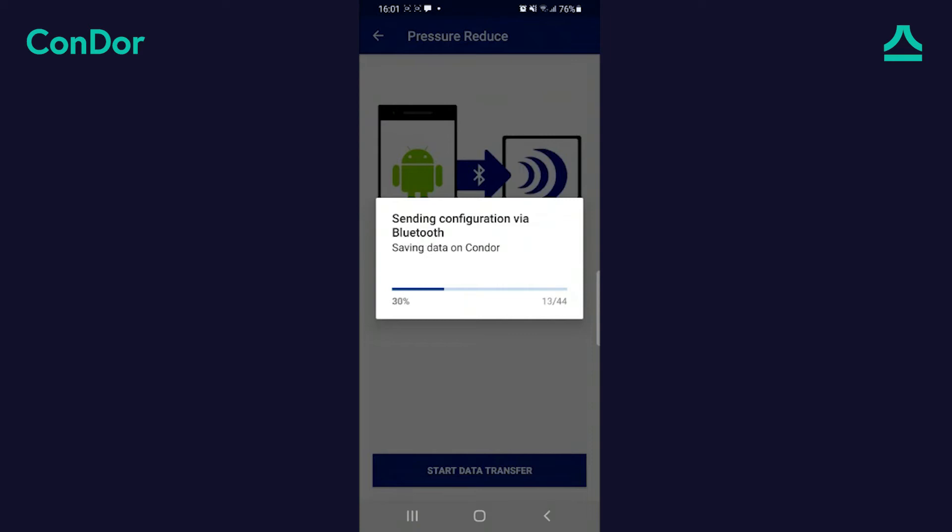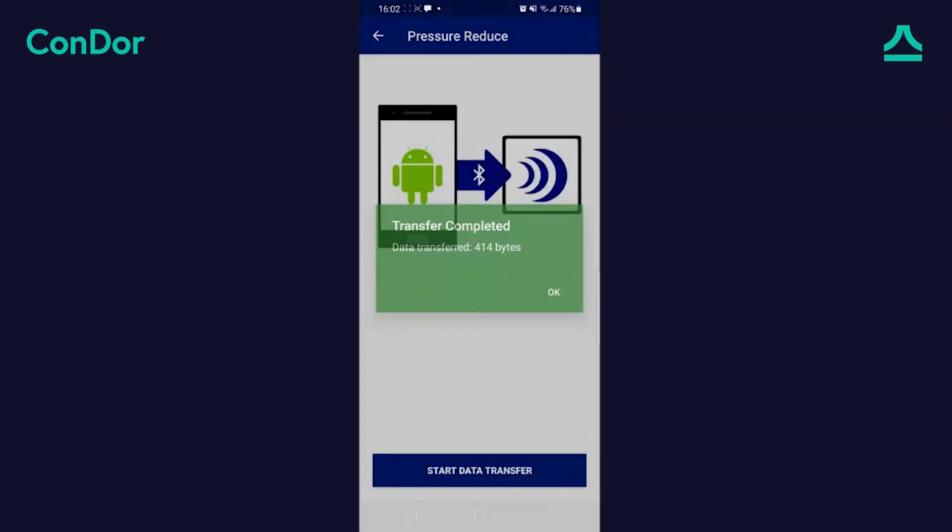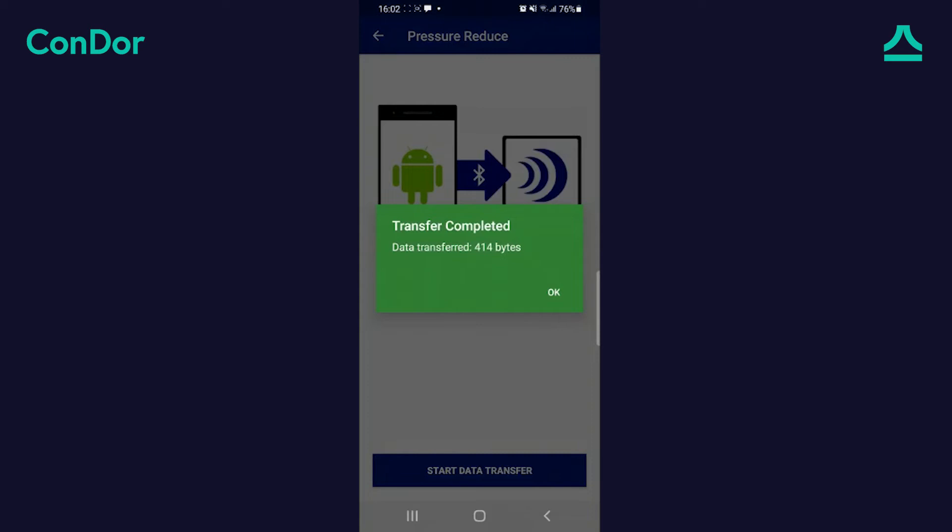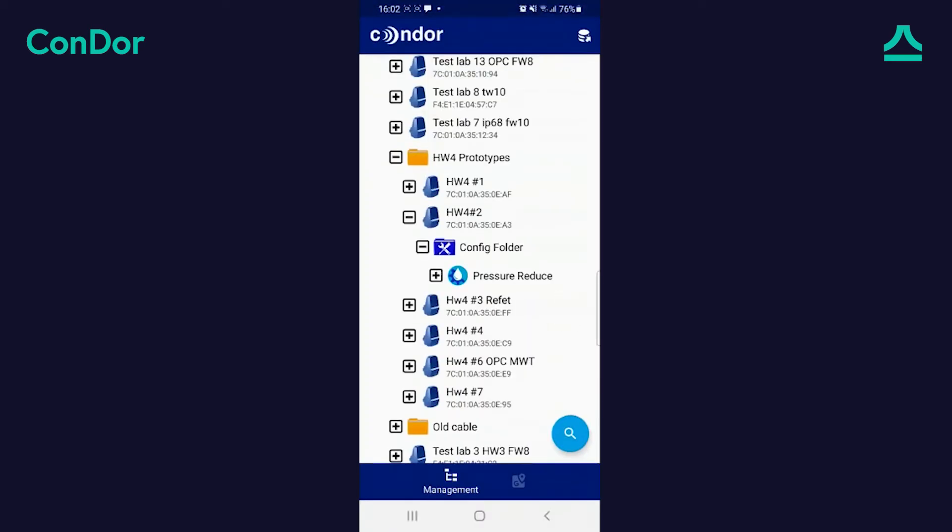The configuration is now being uploaded to the Condor unit. Transfer was completed successfully. The Condor is ready to control.